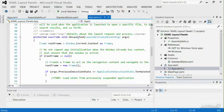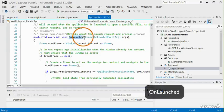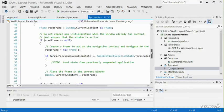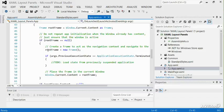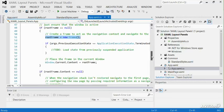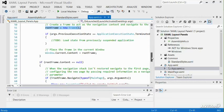When you launch your project, the onlaunched method in app.xaml will be called, and after some preliminary initialization, it creates a frame which acts as a navigation context to navigate to the first page in your project.